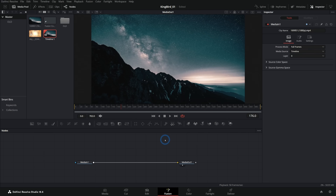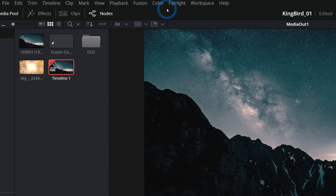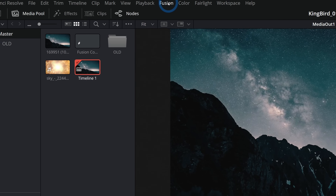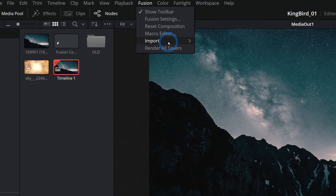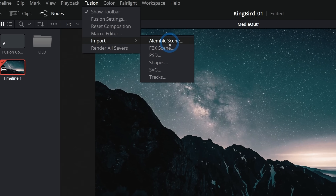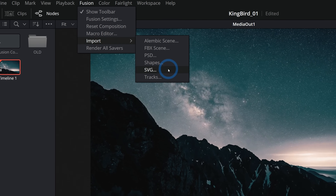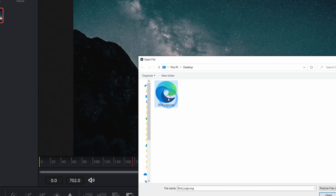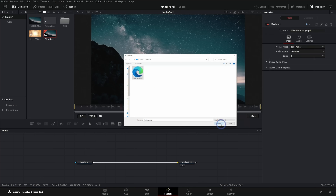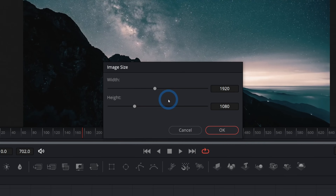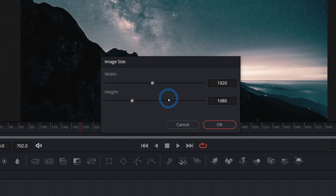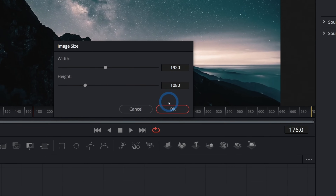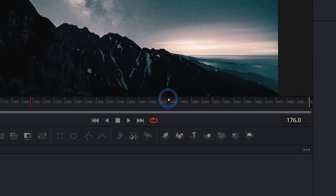Speaking of logos, let's import a logo. Go up to where it says Fusion, go down to Import, and select SVG because I have a logo that's an SVG — a scalable vector graphic — and hit Open. It'll ask for the image size; 1920 by 1080 works fine. Hit OK, and now we have this little group of nodes added to our node graph.